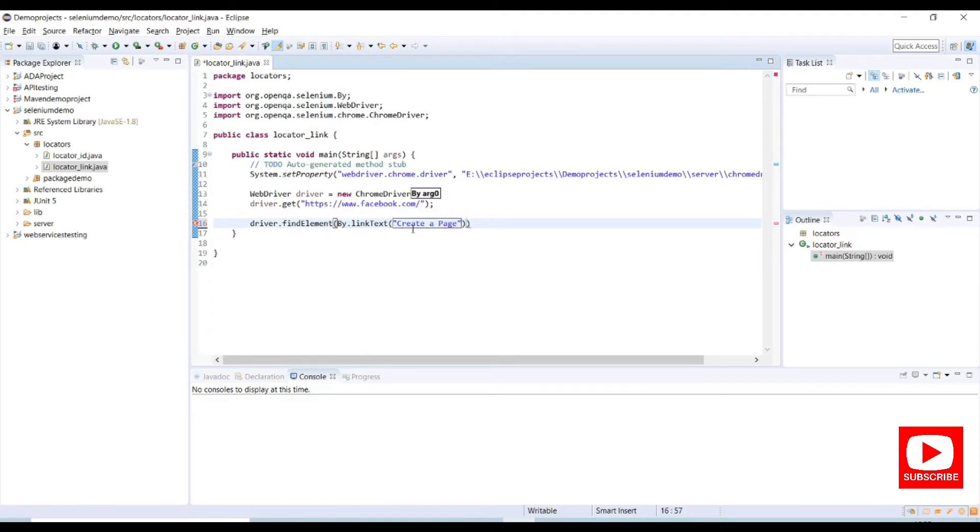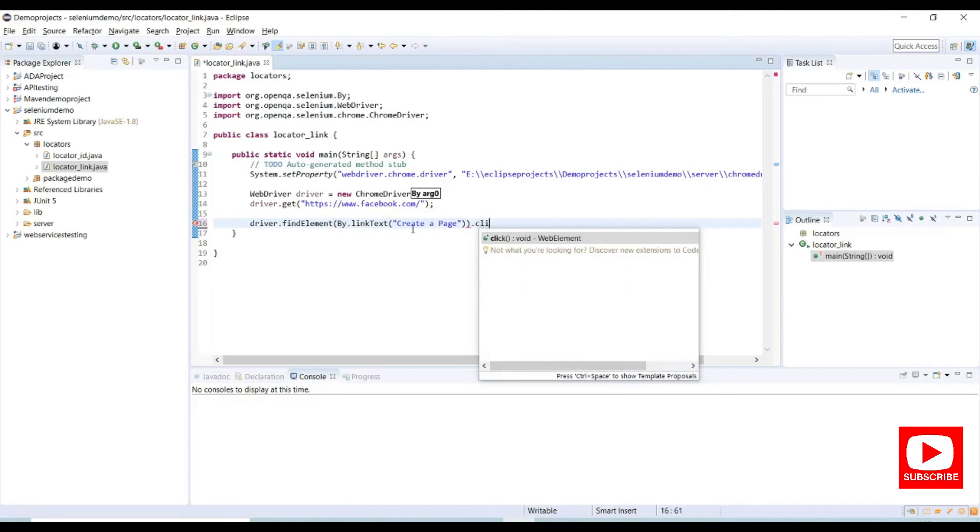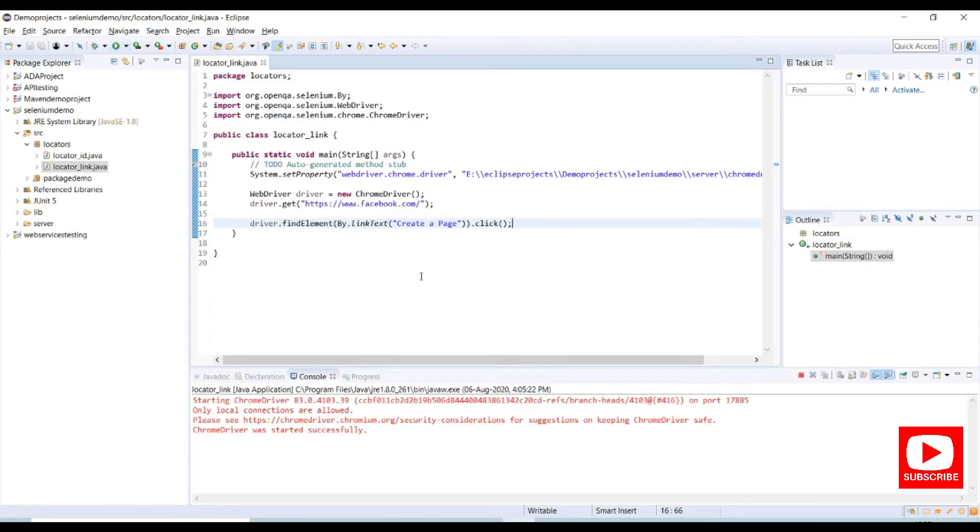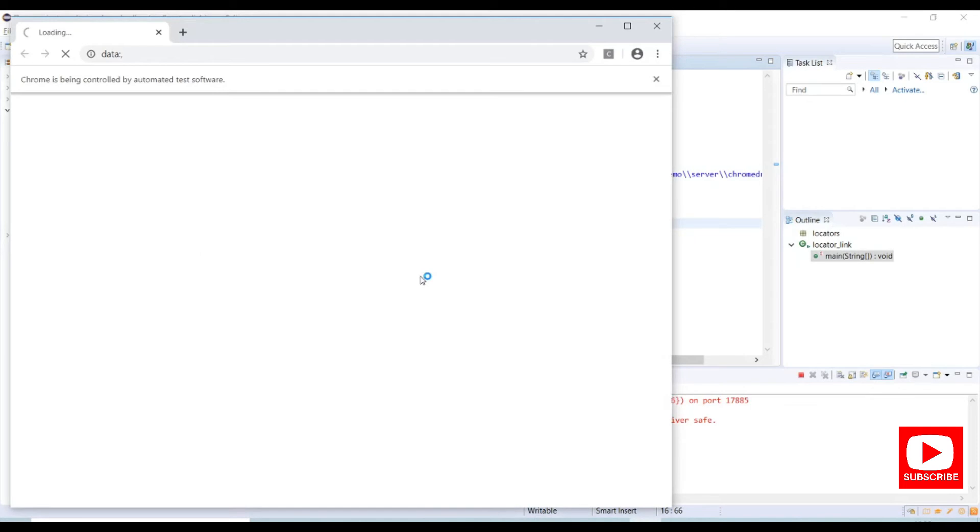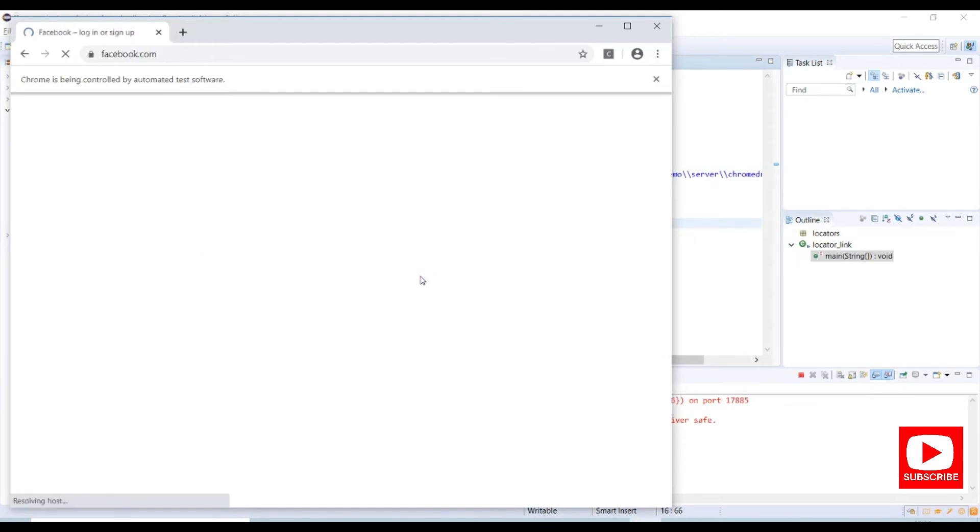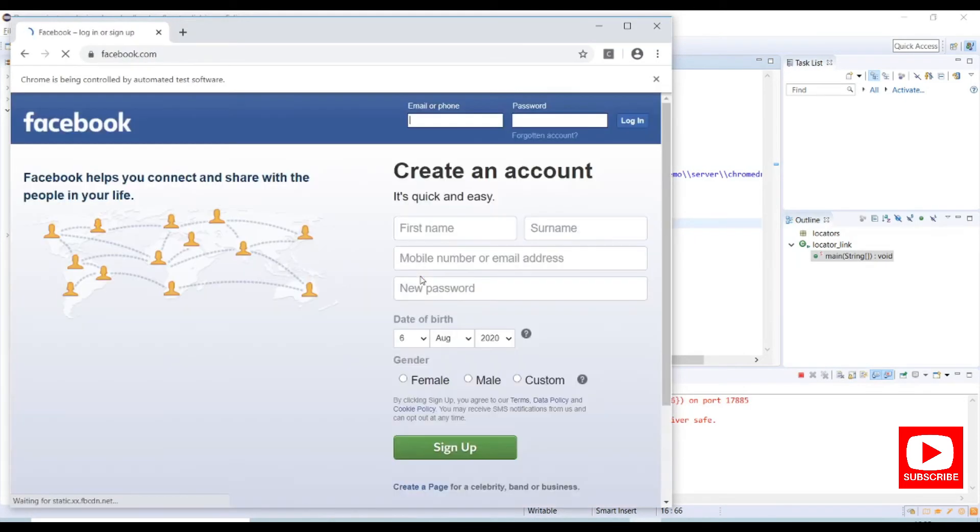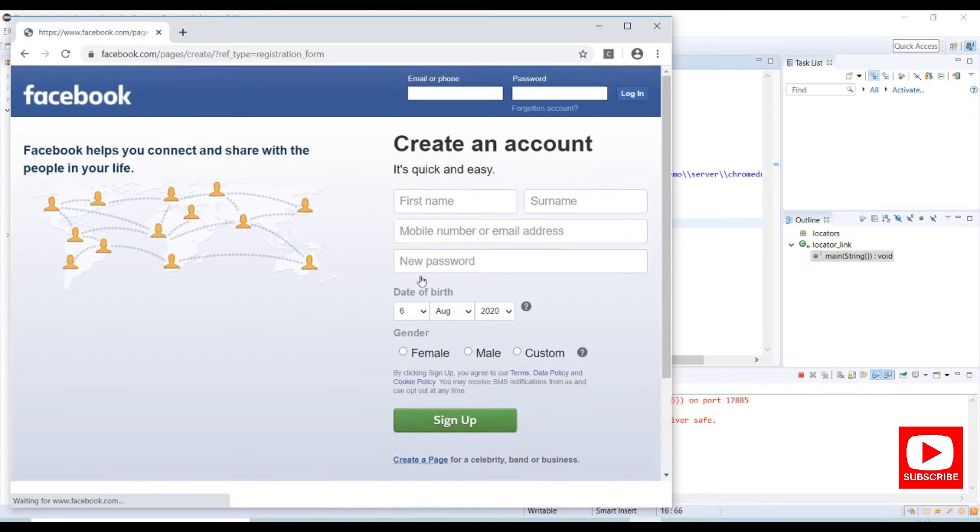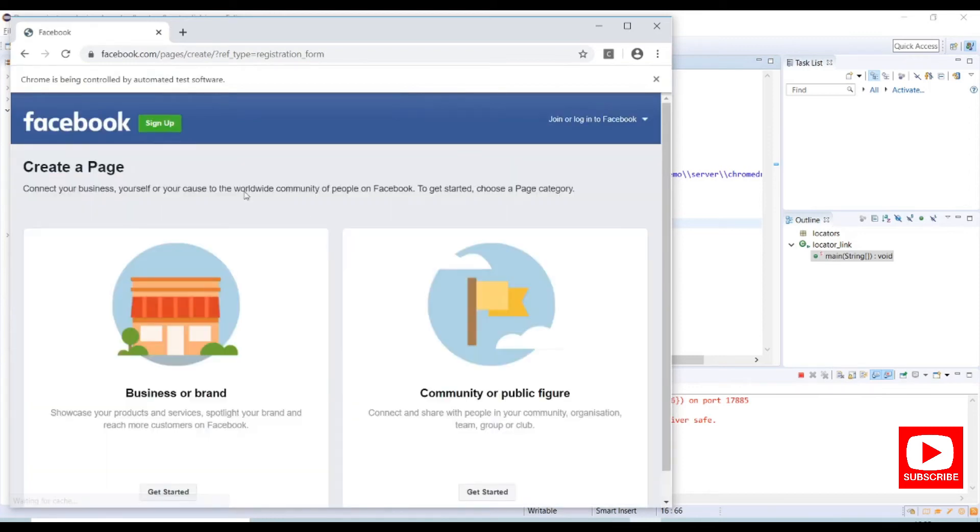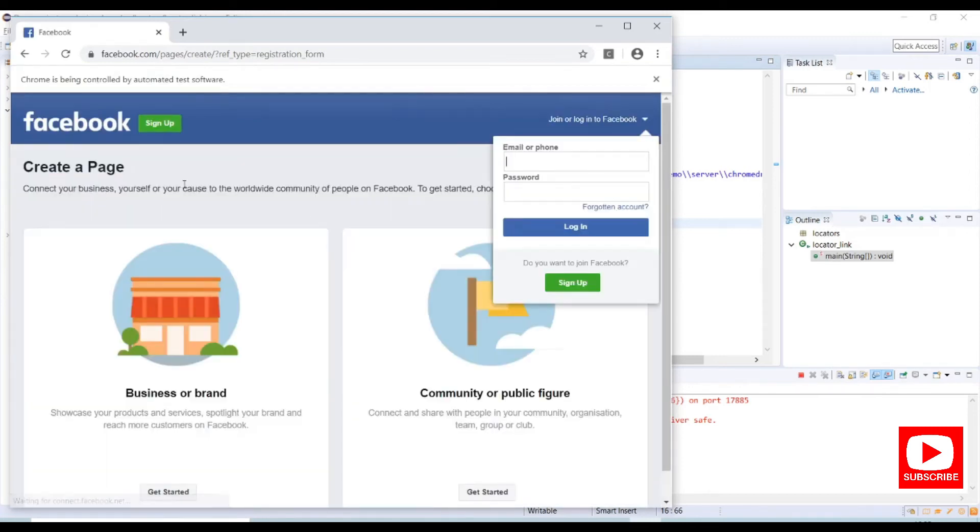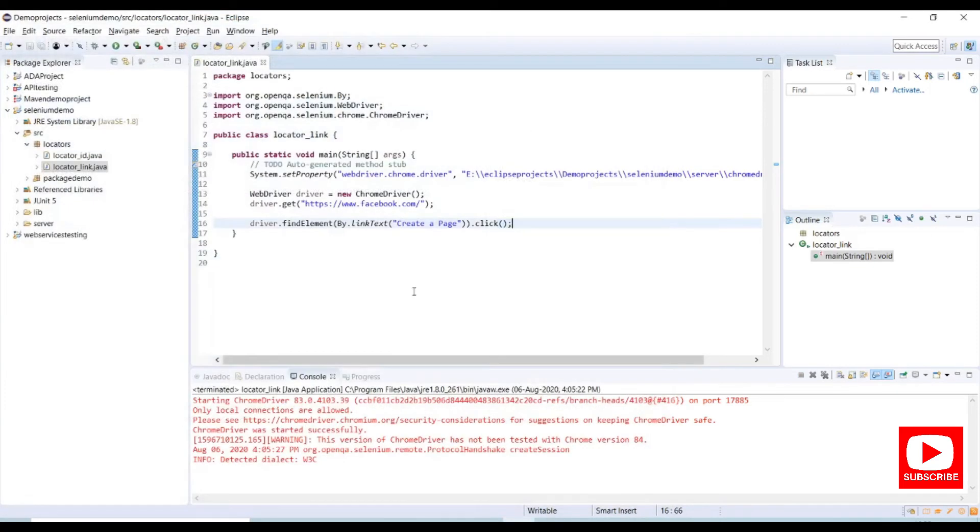So that it will perform a click action on that link. Save the program, click on run button. So it opens Chrome browser and launches a Facebook URL. It will click on create a page link. It successfully clicked on create a page link. So this is how we use link text.